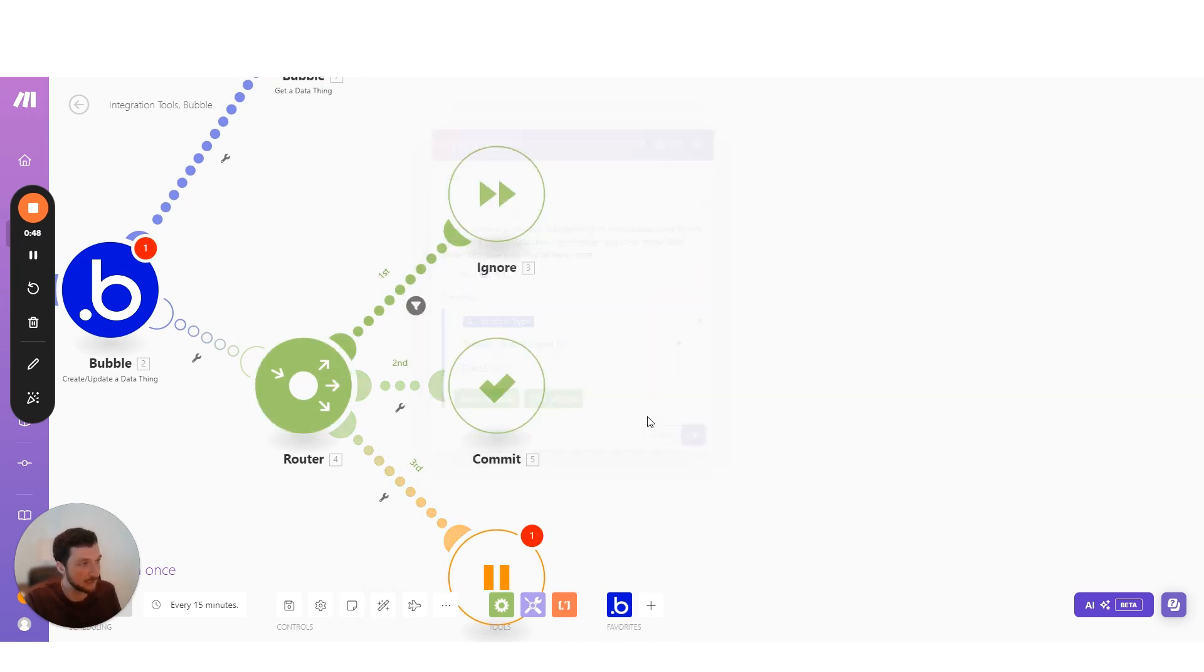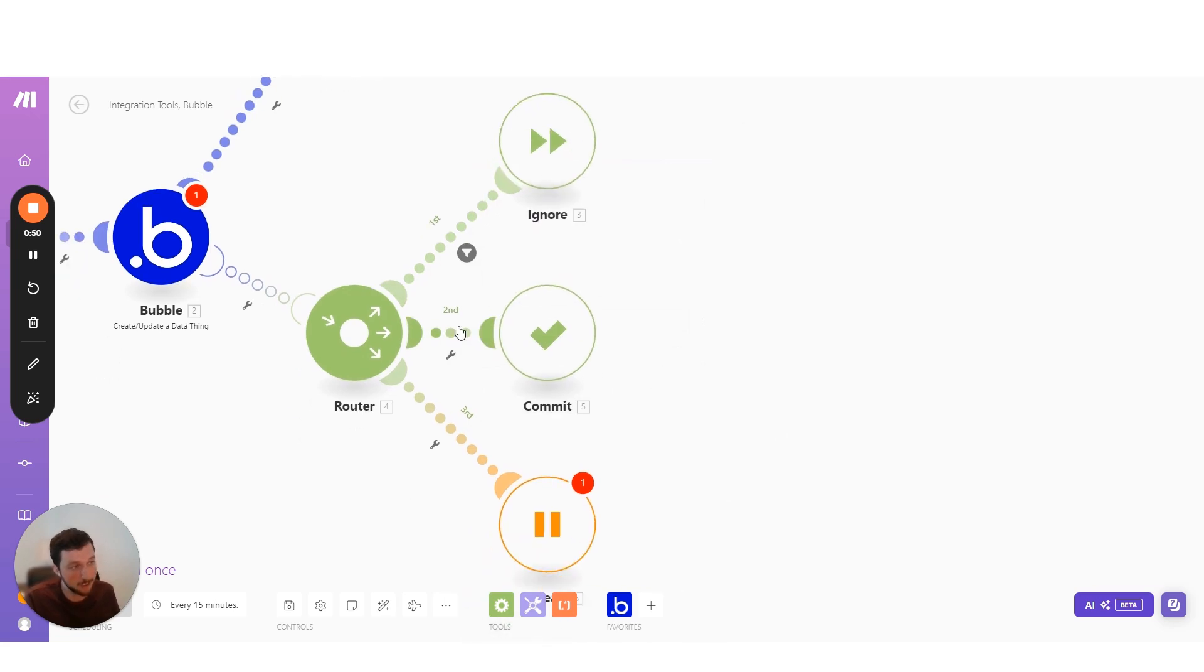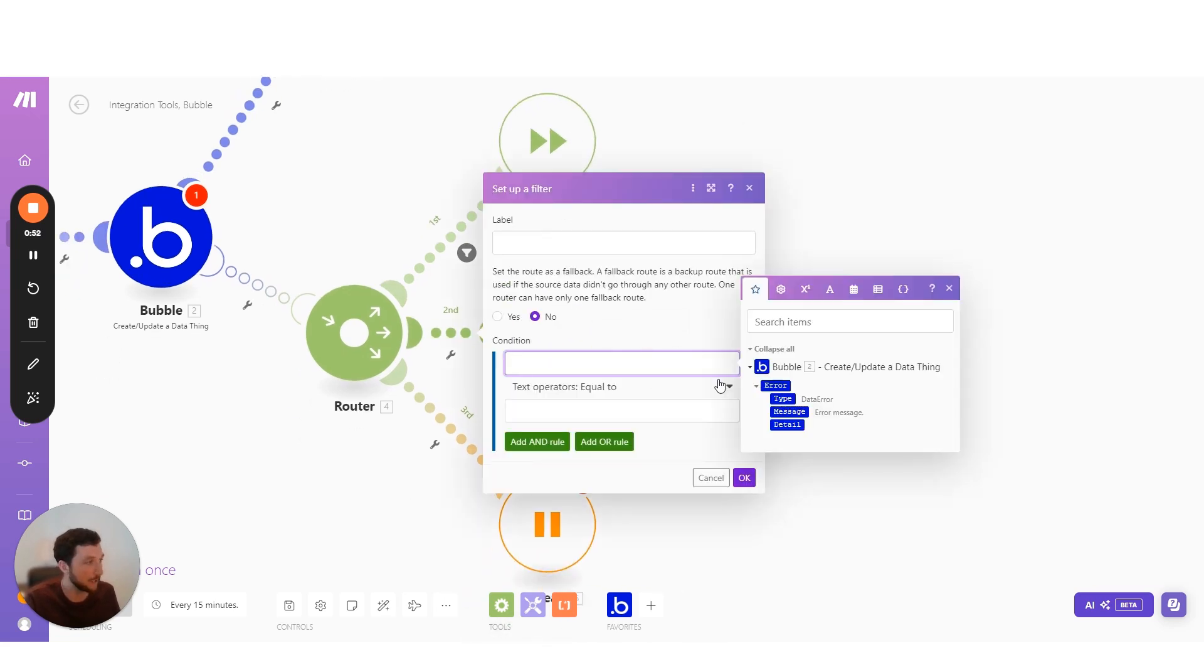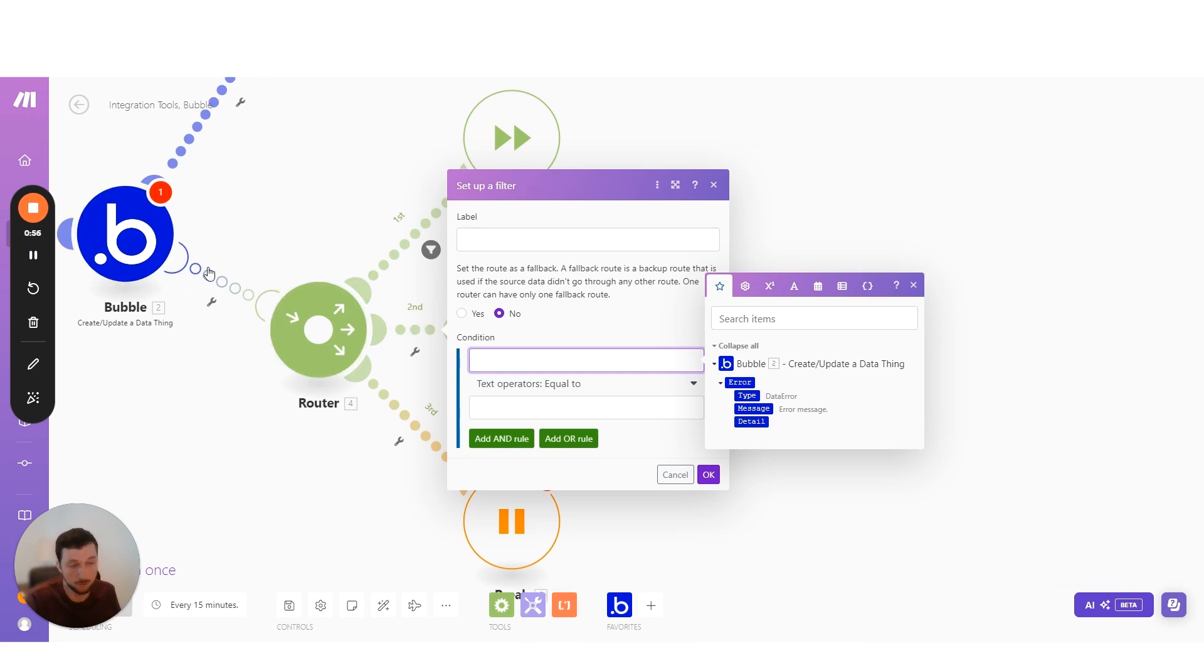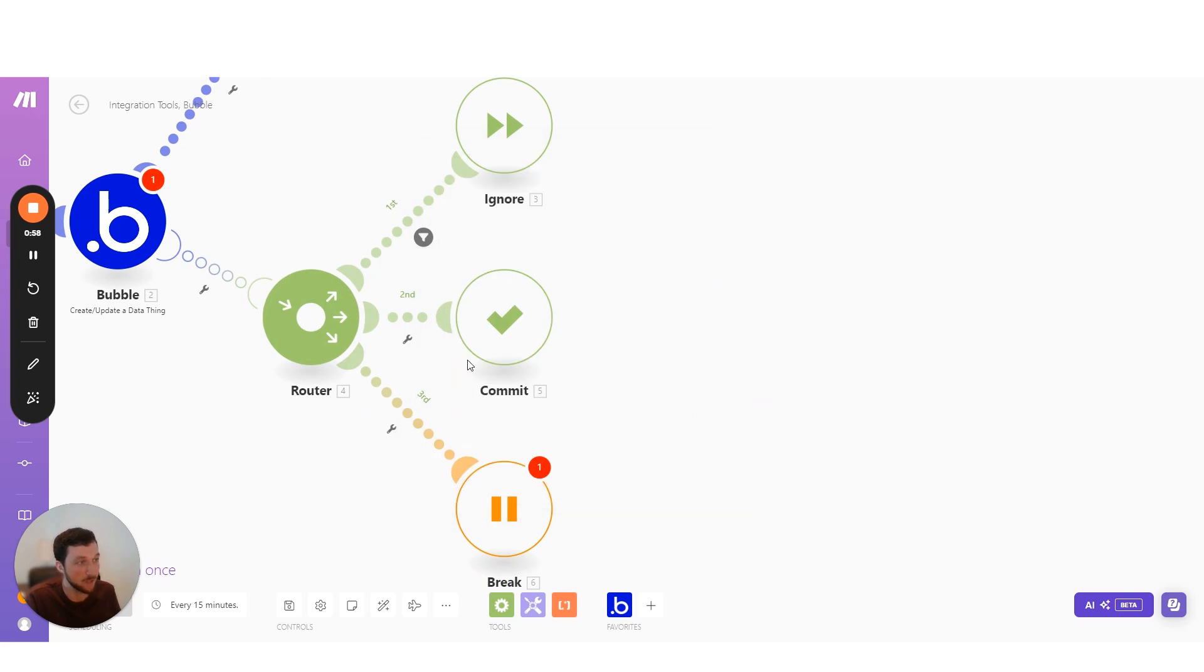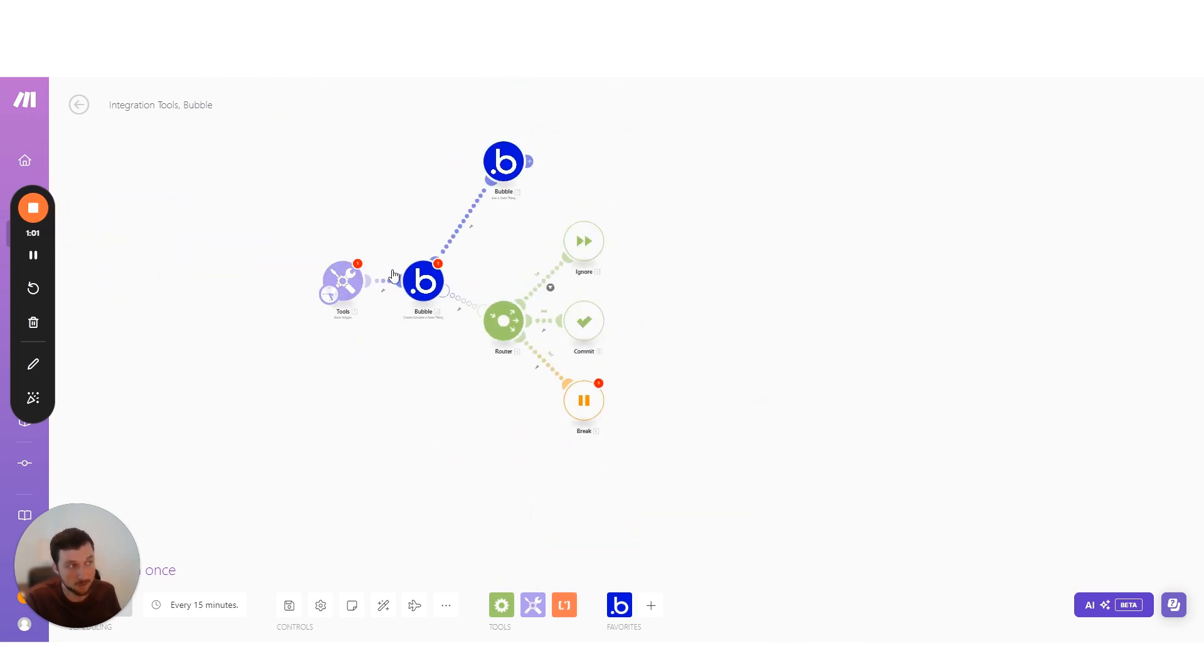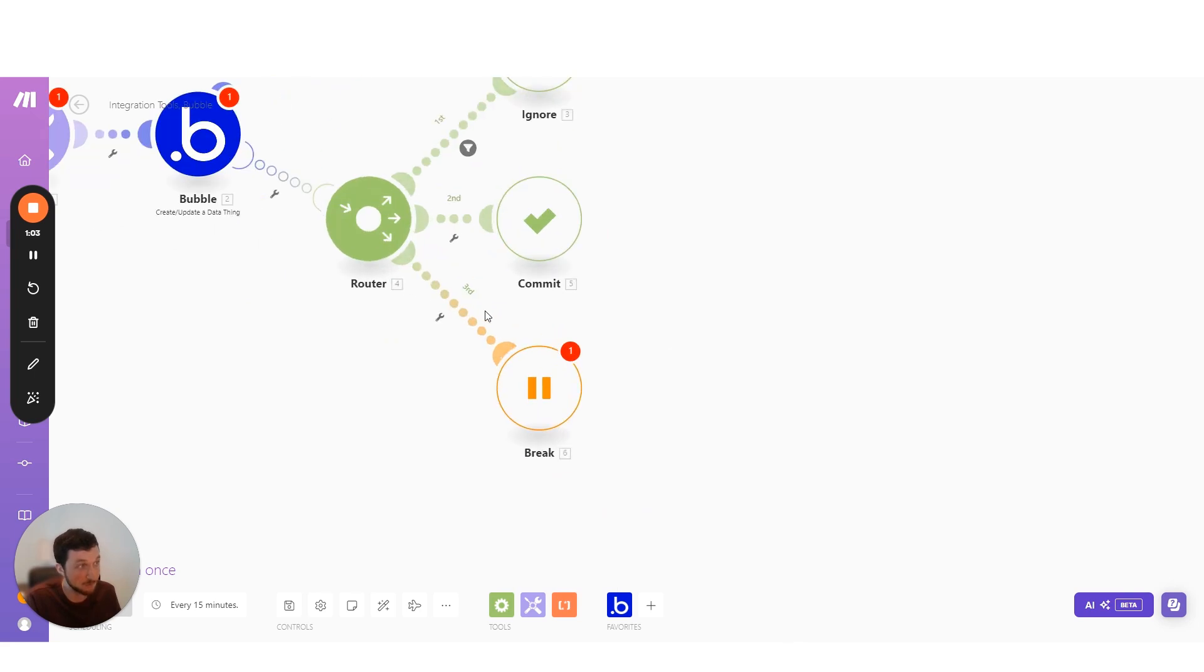For instance, whenever it's a data error, we can ignore it. If it is an error where the ID is missing for this thing that we're trying to look up or create, well then we could maybe commit the whole scenario because we can't continue with all the other steps.